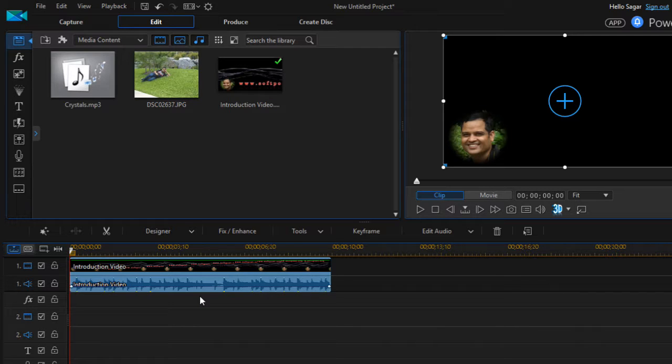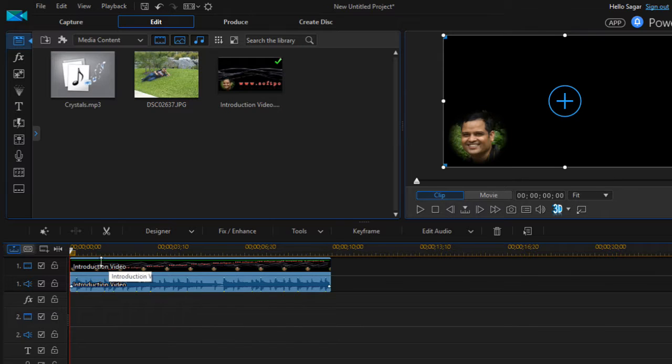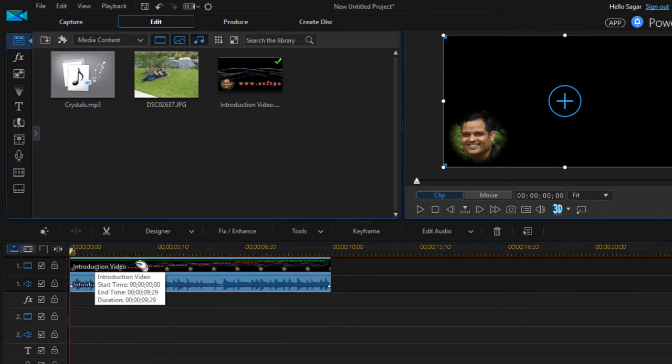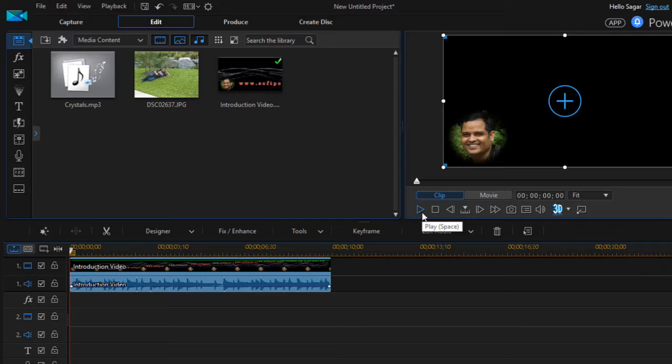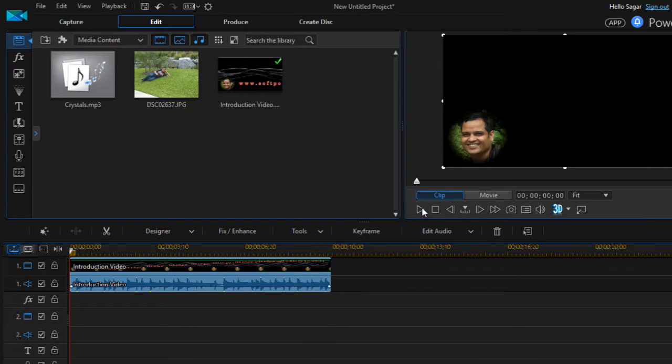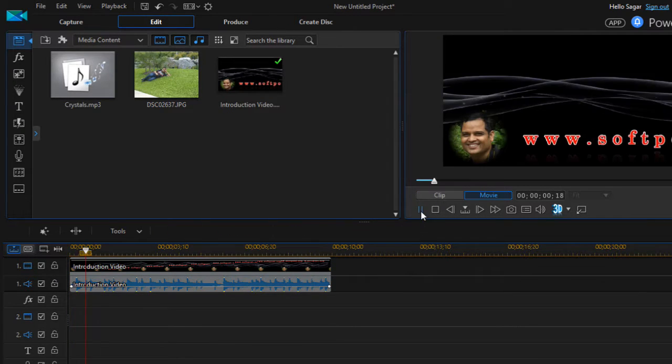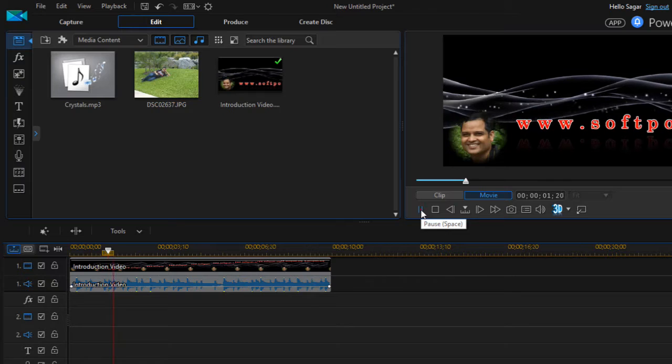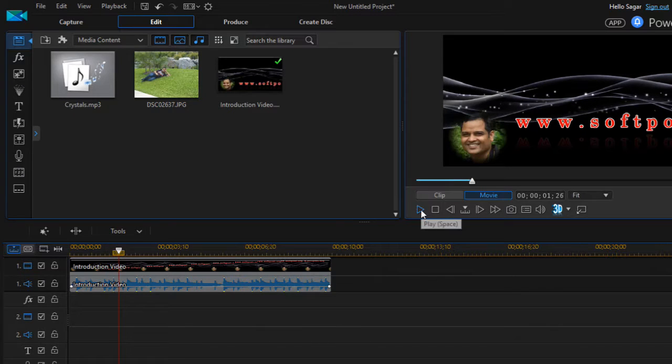Now what I'm gonna explain to you here is how to work with the start marker, end marker, and playhead. So if you want to preview your video, you can click on this play button and then this video will be viewed.